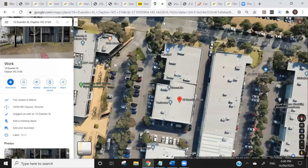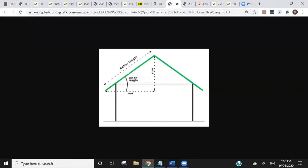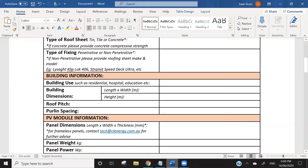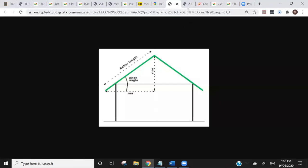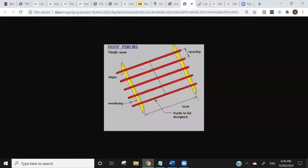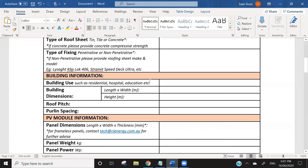Next up is roof pitch, which is pretty self-explanatory — it's the angle of the roof. Then they're going to want to know the purlin spacing. It's pretty simple: the purlins are the structural members they screw the roof sheet into, and they want to know the distance between them — usually somewhere between one to two meters. That's all the building information they're going to ask for.